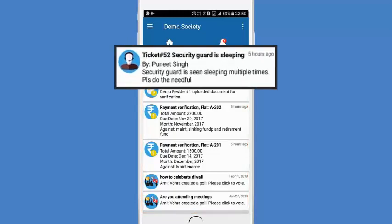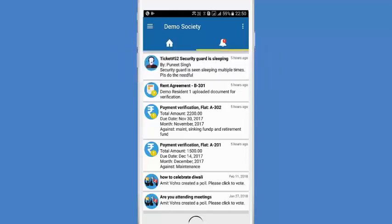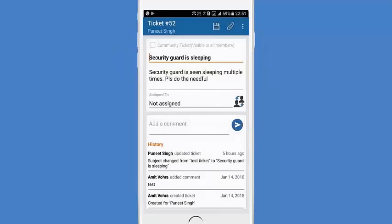For instance, a complaint raised by a flat member for the management committee to take care of. You can open the ticket and assign it to the right person to handle it, add comments and images, and close the complaint if it is resolved.